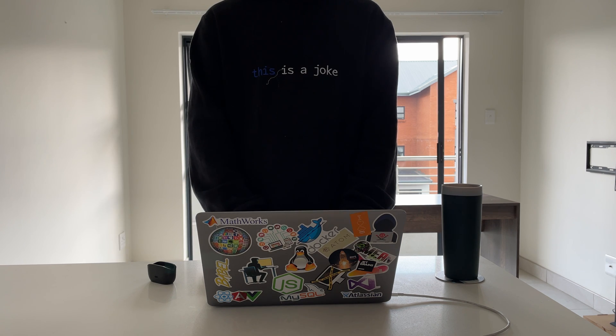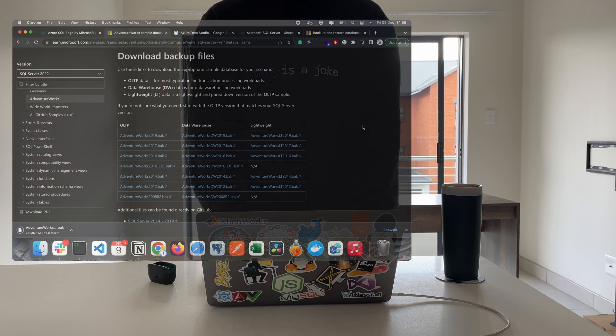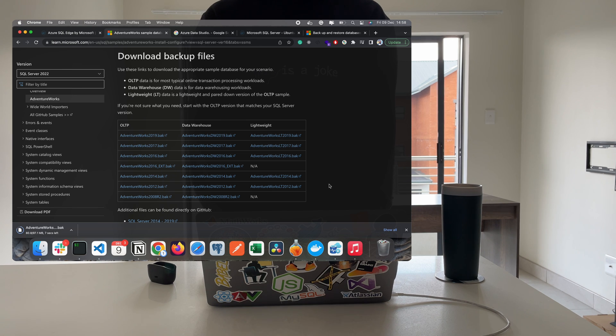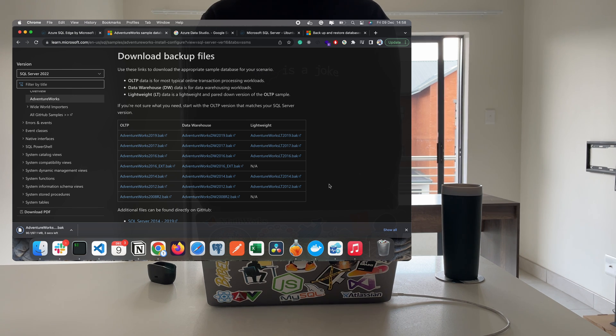Download one of the sample databases from Microsoft and restore it on your server. I was able to restore the AdventureWorks DW 2019.bak file and the AdventureWorks 2019.bak file.